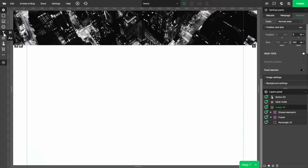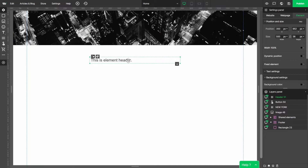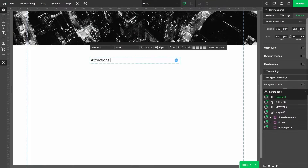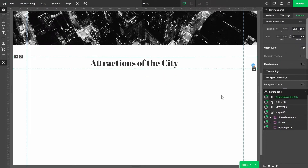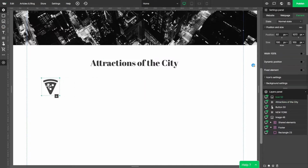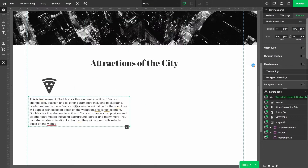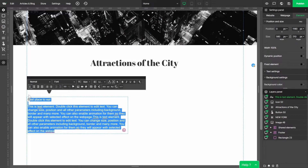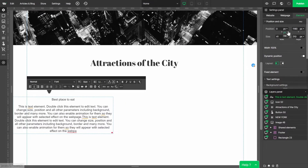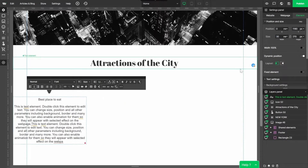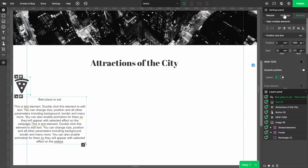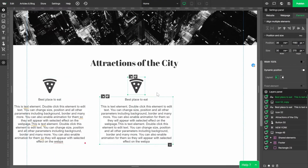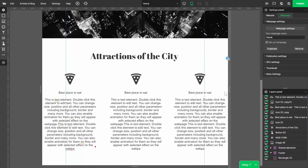Our next step will be to create another section. I'm gonna add a headline, pick a size and the font, and type something like 'Attractions of the City' and set it as 100% wide. Now let's add an icon and some text. Center it and switch on its dynamic position. Set the width as 30% of the screen. Same thing for the icon — switch on dynamic position and center everything.